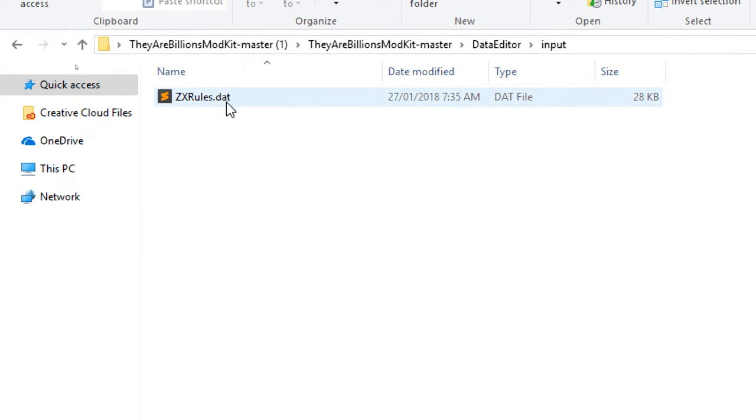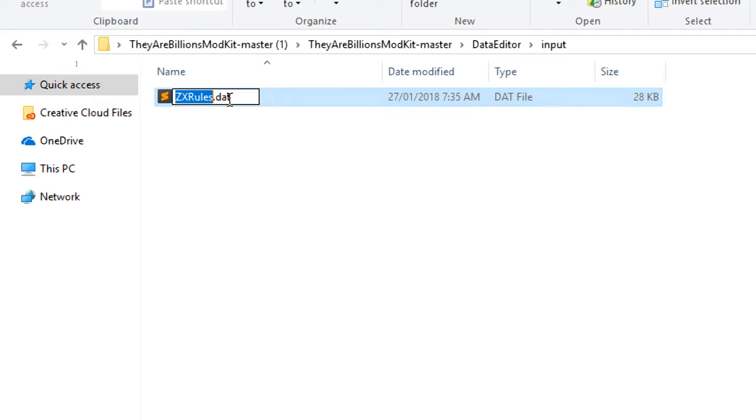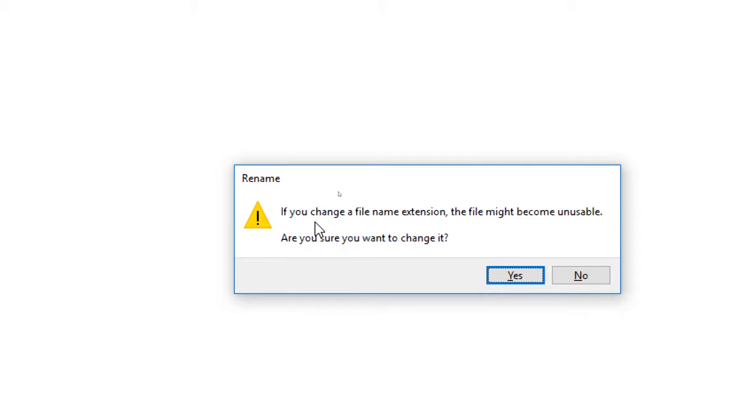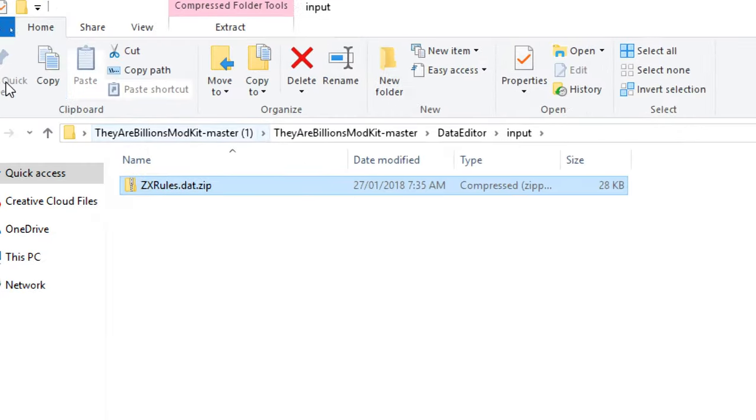Okay, so we've put a copy of zxrules.dat in there from the game directory. What you want to do is click on this and you can either right click and go rename or you can click it twice slowly like that and change it to .zip. Are you sure you want to change the file extension? Yes, we're sure, that's fine.